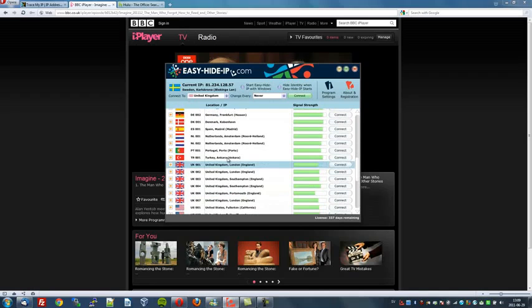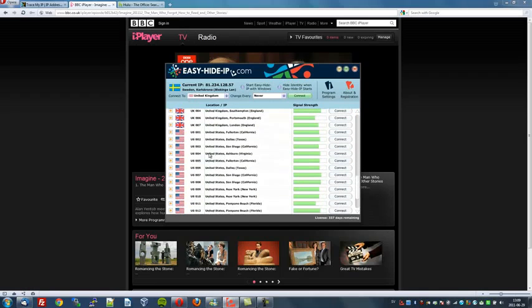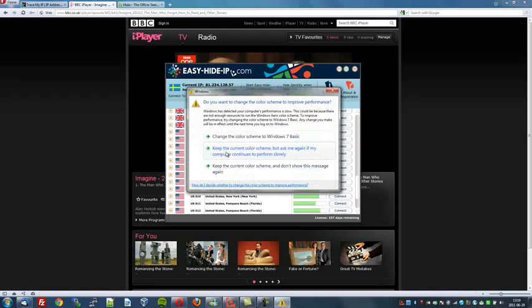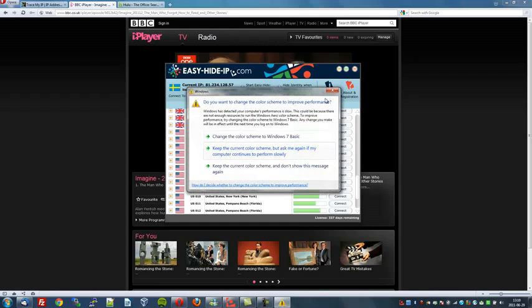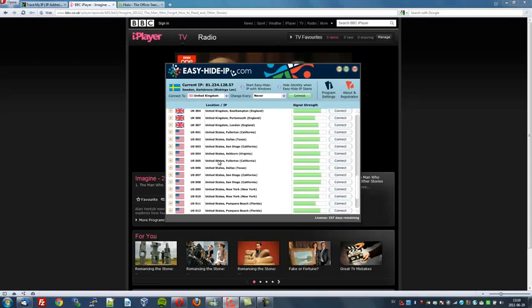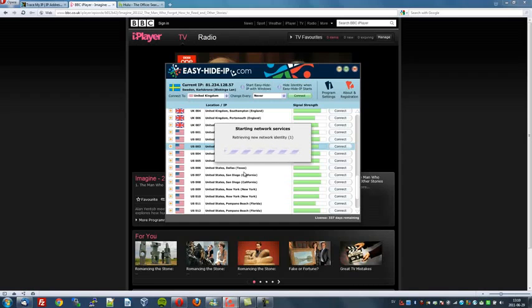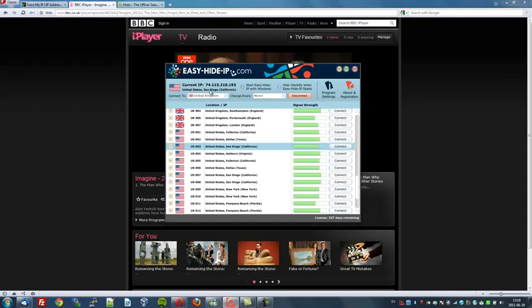Now let's go to the United States so we can watch Hulu. Here's your list of United States servers. There's one located in Fullerton, California, one in Dallas, Texas, San Diego, Ashburn, Virginia and so on. Where shall we go? Let's go to San Diego as I've never been there before. So I'll click connect. And now it's trying to connect with San Diego server. And it has. I've now obtained a United States IP address, 74.115.210.193, and I'm now located virtually in San Diego. And the weather is fantastic, much better than Sweden, virtually speaking.